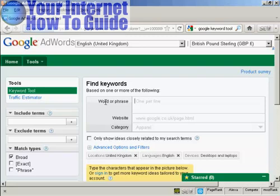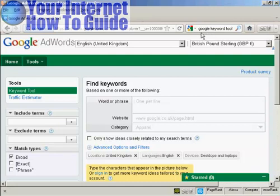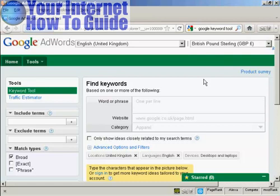In this video, I'm going to show you how you can do keyword research using the Google Keywords tool. The Google Keywords tool is actually part of AdWords, but you don't have to have an AdWords account to use it. It's quite a long URL, so if you just simply go to Google and type in Google Keyword Tool, you'll be given the link to this particular site.